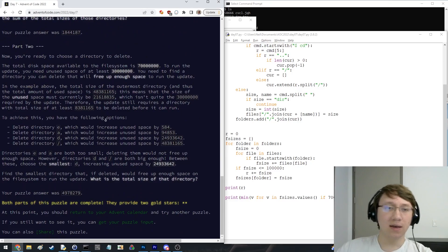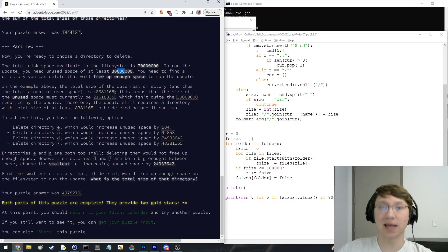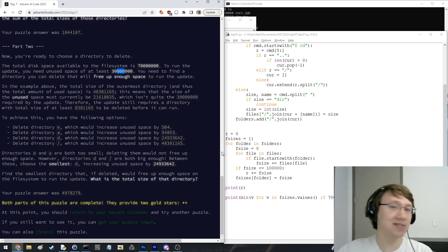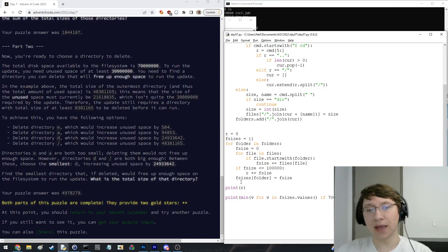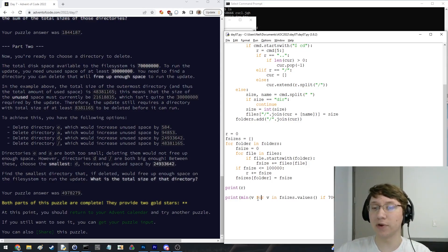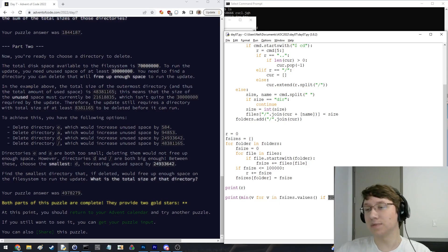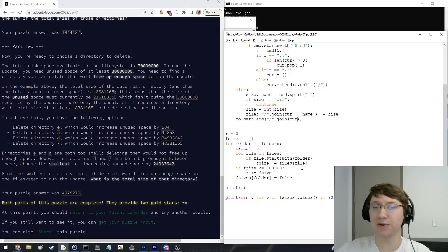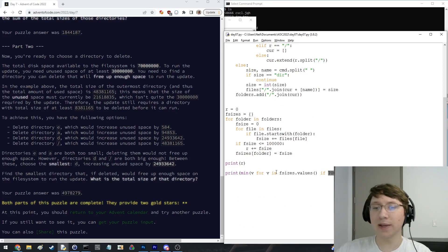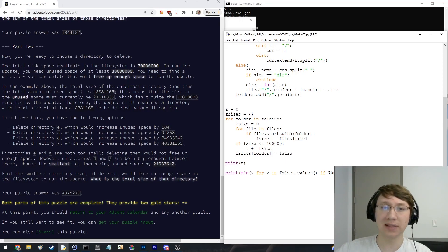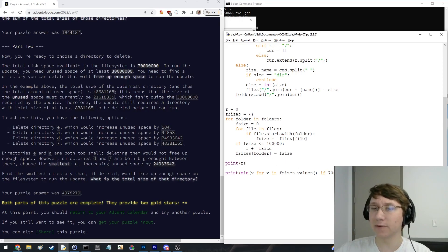And then part two says: okay, now we want to delete a directory to free up at least 30 million size. What's the smallest directory we can delete that frees up this much space? And they tell you that the total space that you have is 70 million. So I basically have my list of all the sizes of the folders. I'm just going to go through and find the smallest size such that 70 million minus the size of root — so empty quote here, this is what I call the root directory — this is the amount of space that we're currently using total. And the idea is that we want to make sure that if we free it up, we have at least 30 million. So that's what this condition is. And we just find the minimum of that, and that's our answer.